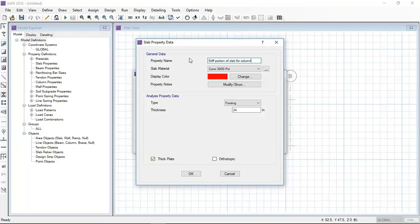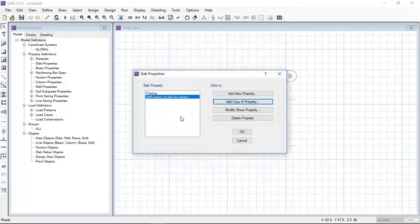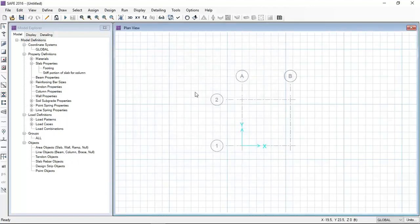Now I am defining a new slab which is a stiff portion that will show the central portion of the column. That is 24 inches.